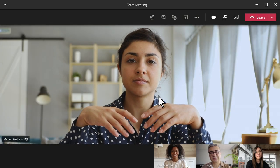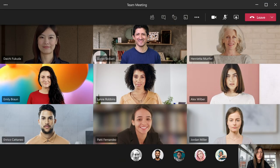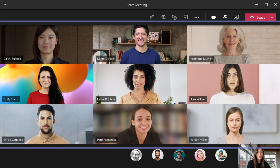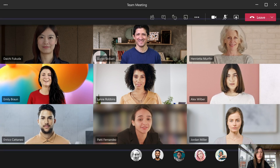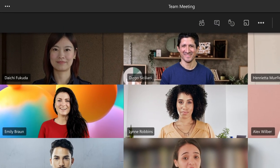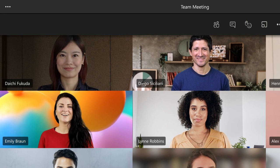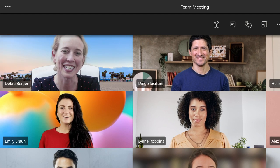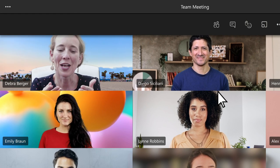There are several different video layouts to choose for your meeting. Gallery View is the default one when you first join. If there's more than nine people, Teams prioritizes anyone with their video turned on or those speaking the most.